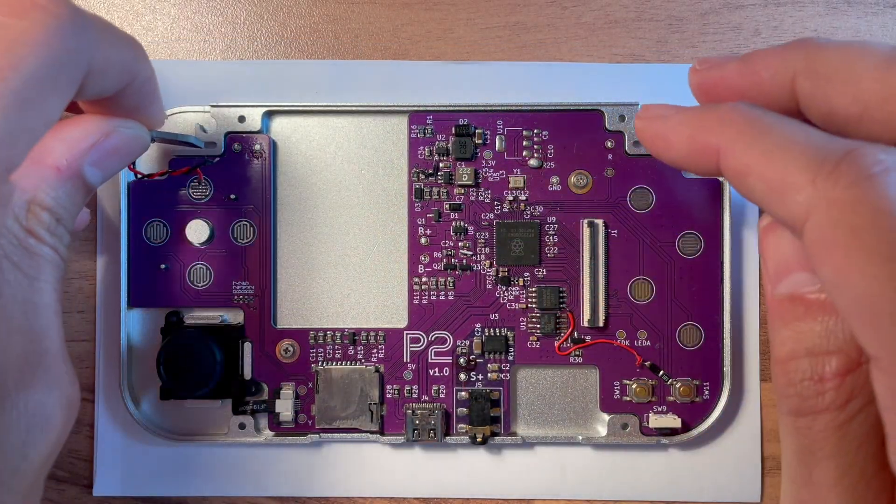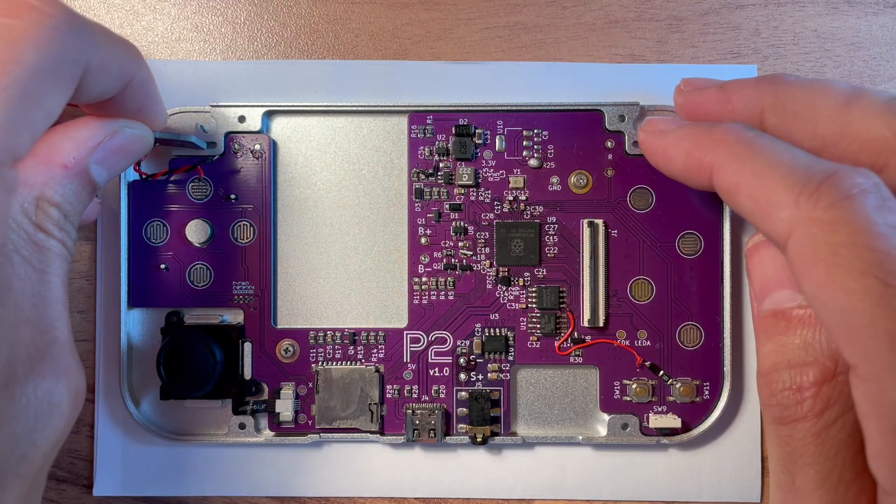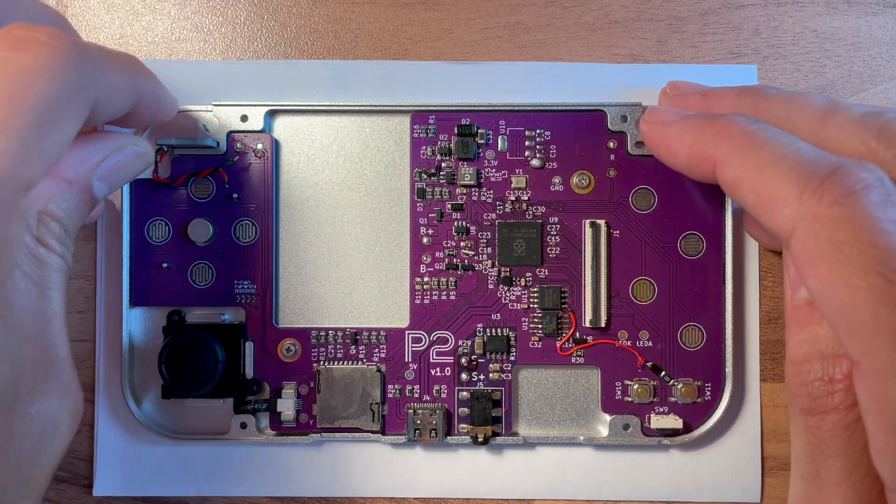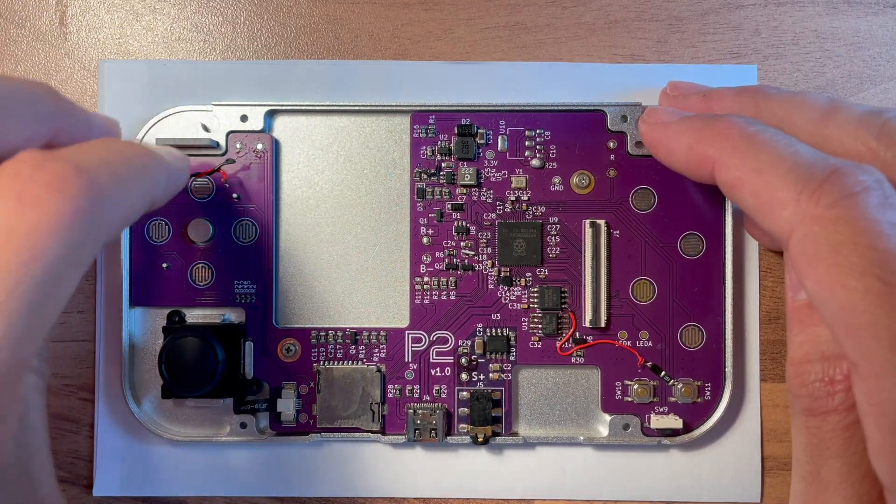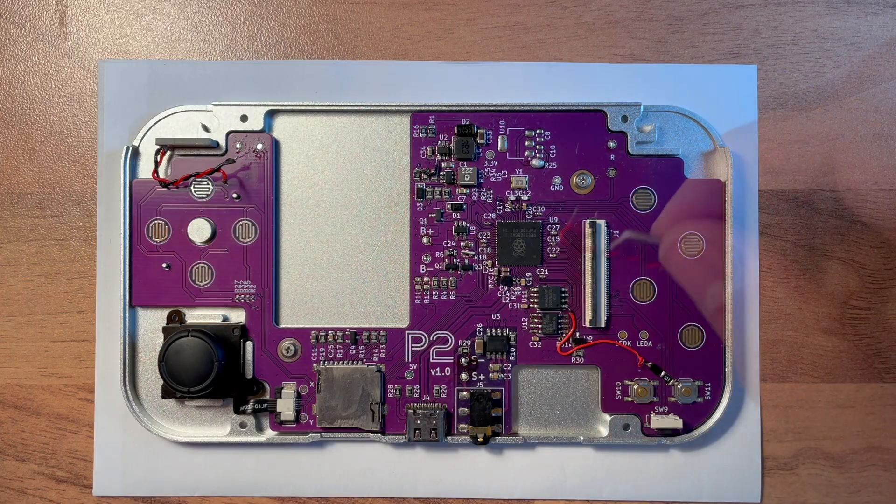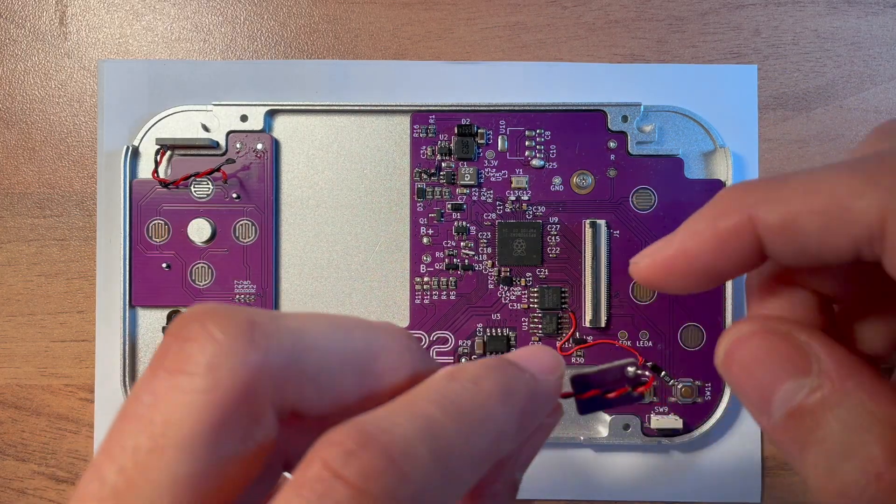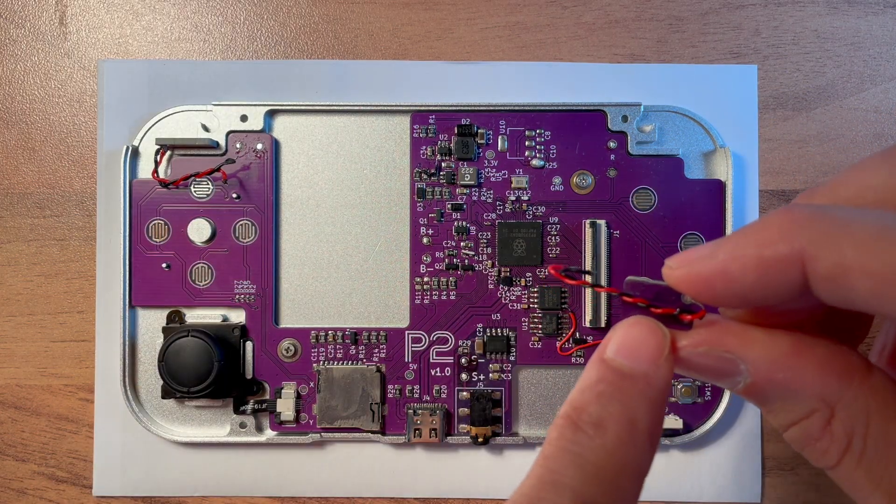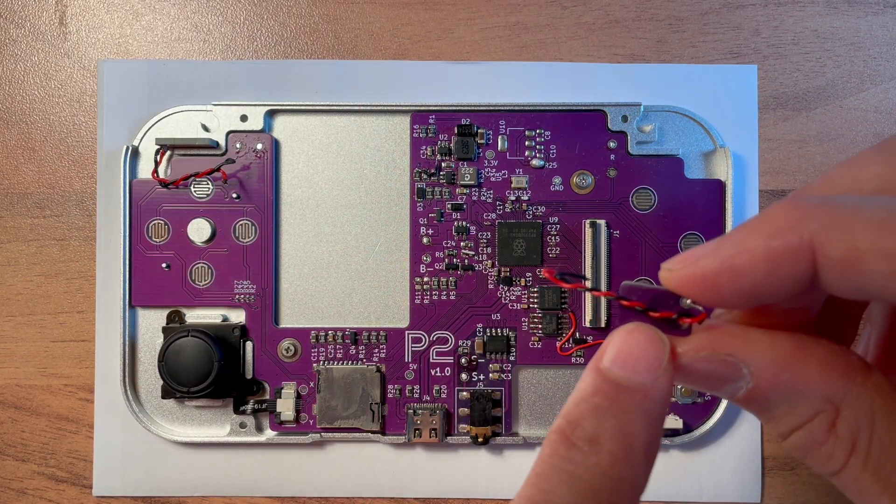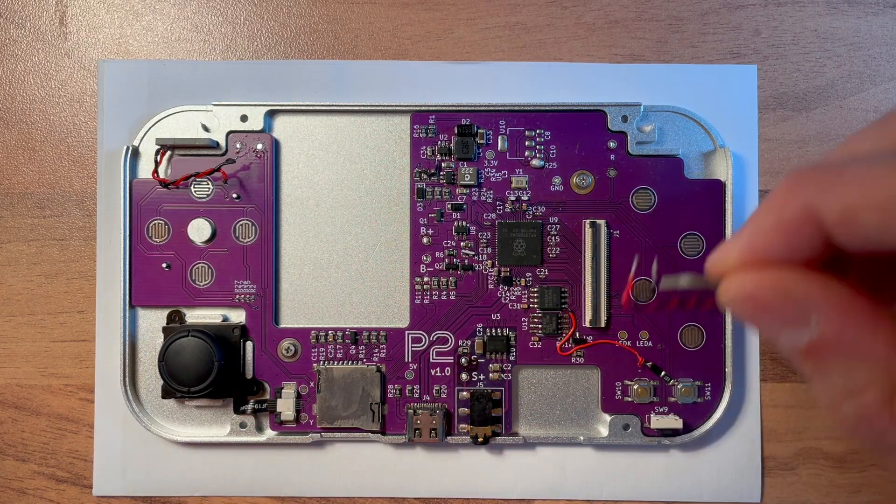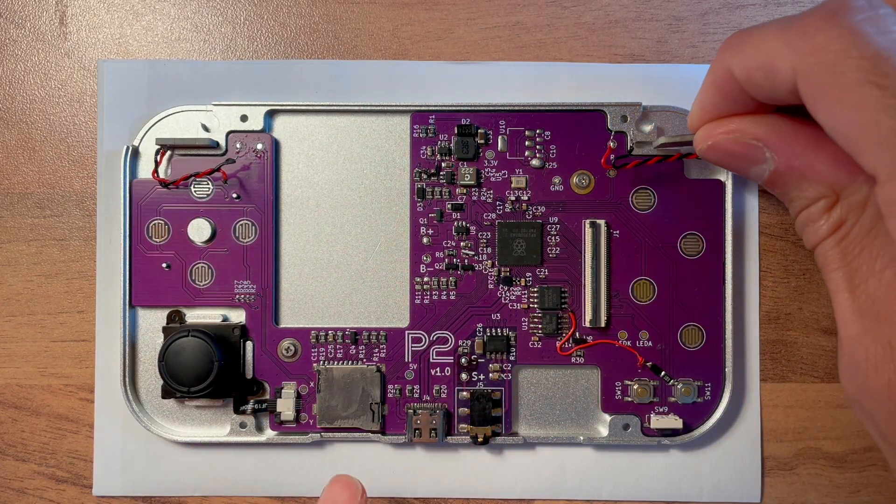Solder two wires to each shoulder button PCB, then put the PCBs into their compartments. The final PCBs will have a silkscreen marking showing how to connect the pads to the main board. These are missing here.